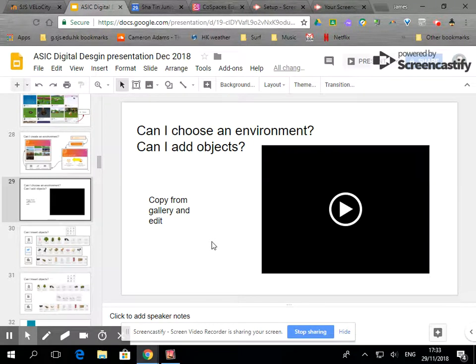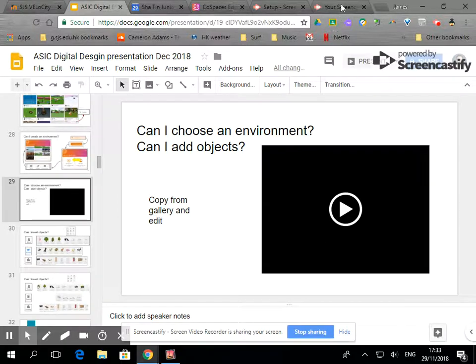So in this short video I'm going to show you how you can choose an environment and add some objects and how you'll be able to manipulate those objects.